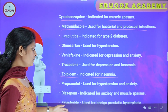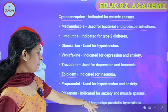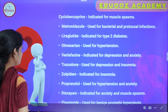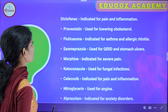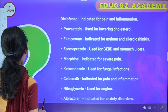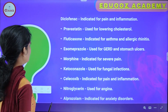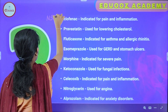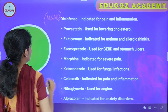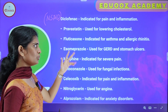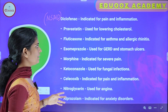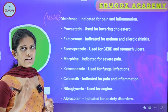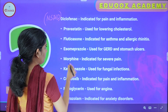Finasteride is used for benign prostatic hyperplasia. Diclofenac is an NSAID indicated for pain and inflammation. Pravastatin is a statin used for lowering cholesterol. Fluticasone is an inhaled corticosteroid indicated for asthma and allergic rhinitis.